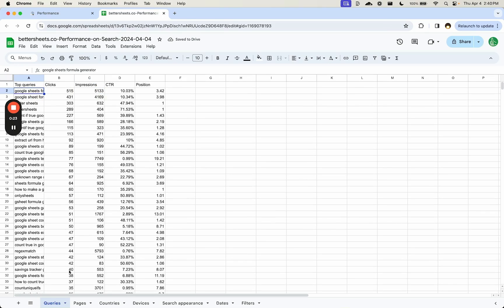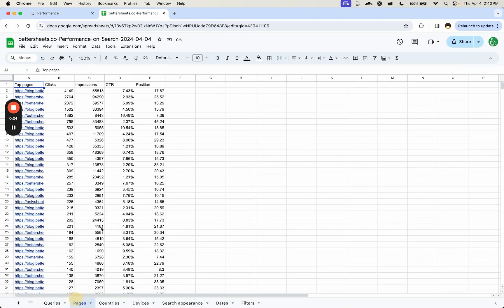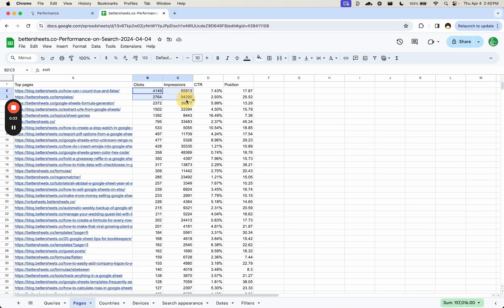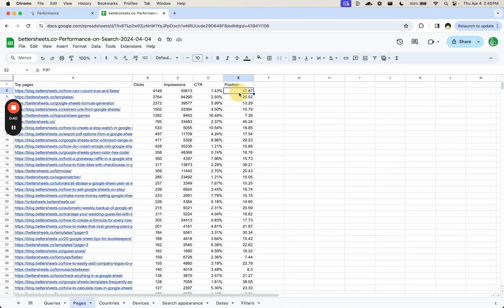What I have here are queries. On the second page I have pages. And what I'm looking for are unoptimized things. So all of these ones that have high clicks, high impressions, and the position is okay, right? Each of these can be fixed.